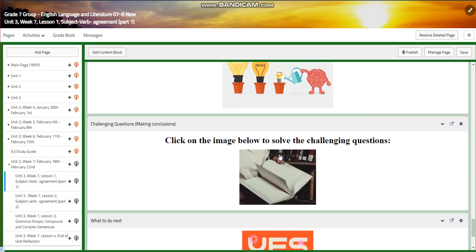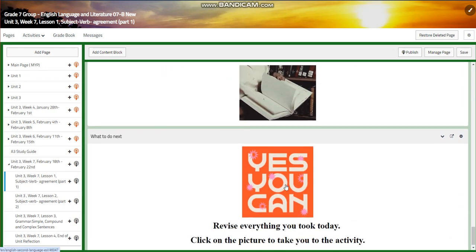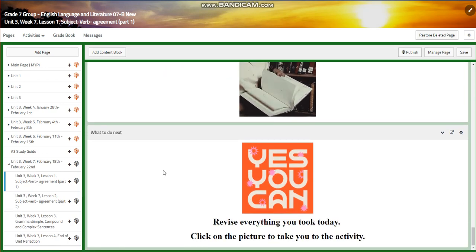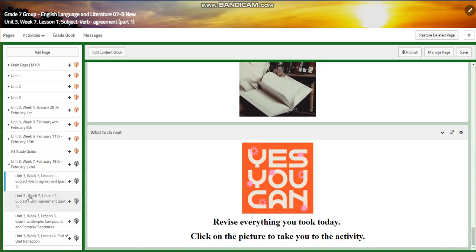For the challenging question, you will have a link that you are going to press on. And for what to do next, revise everything you took today and click on the picture to take you to the activity.